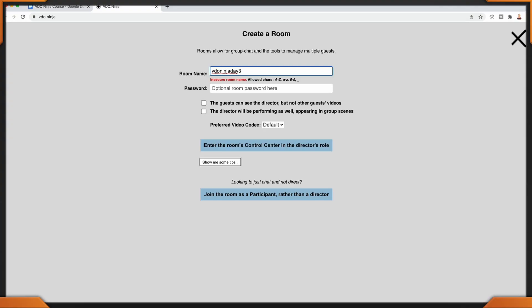I have a Chrome browser and went to Video Ninja, where I'll be creating a room as a director. I'm also using Firefox with a separate camera to show you what guests look like. If you open video.ninja, enter a room name — for this tutorial I'm not adding a password, though I don't recommend that in the future. You have a few options: the guest can see the director but not other guest videos, and the director will be performing as well or appearing in group scenes. I checked off 'the director will be performing as well and appearing in group scenes.' Now let's enter the room's control center in the director's role.